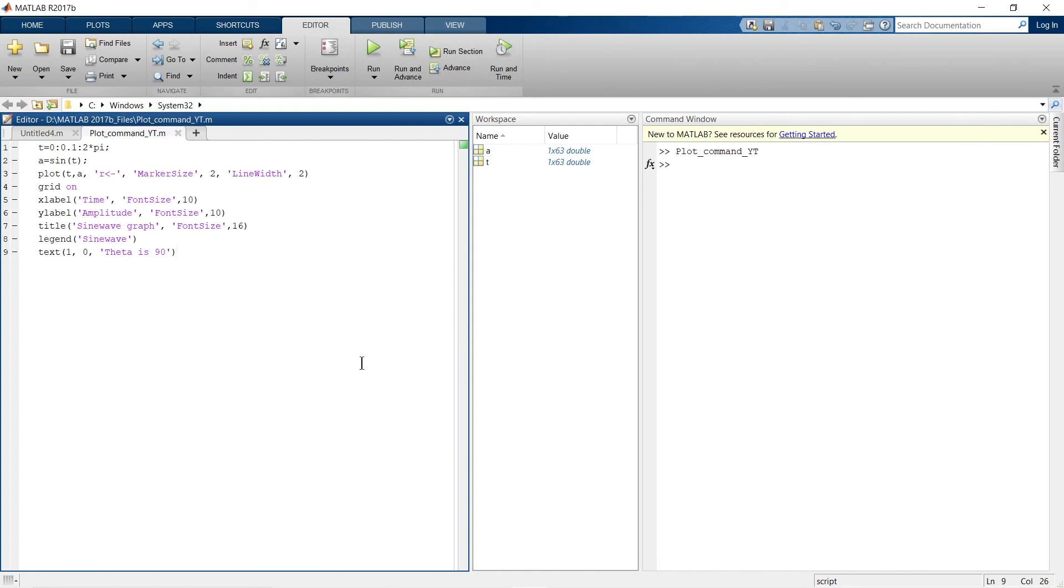Hey guys, if you want to download this script file, then in the description box below I have provided a link of my Telegram channel. In that Telegram channel, I have already provided this script file. So you just join my Telegram and you can download this file from the Telegram group.